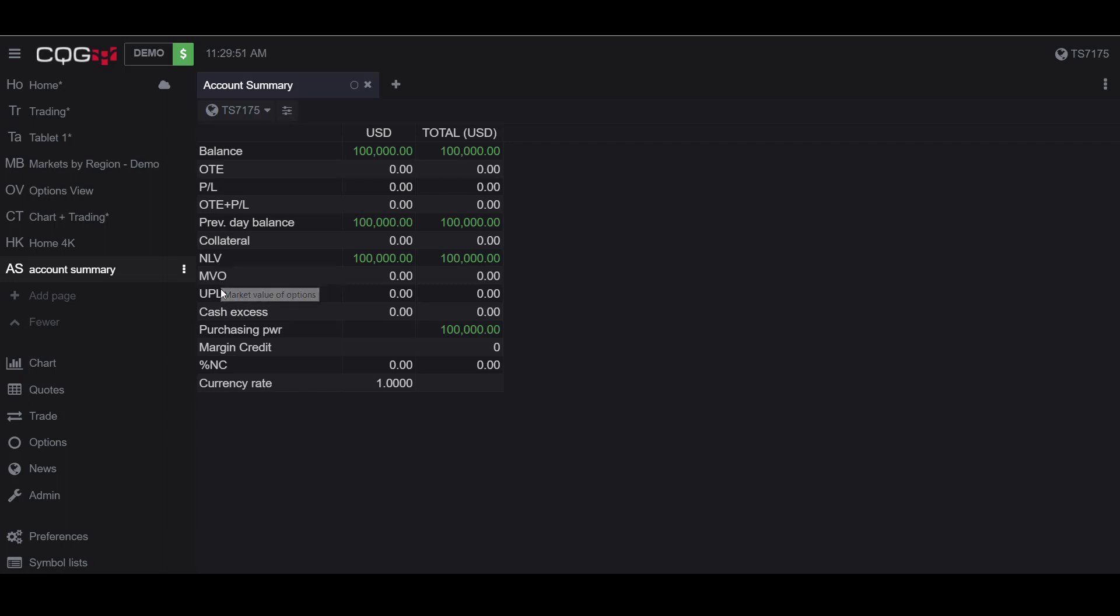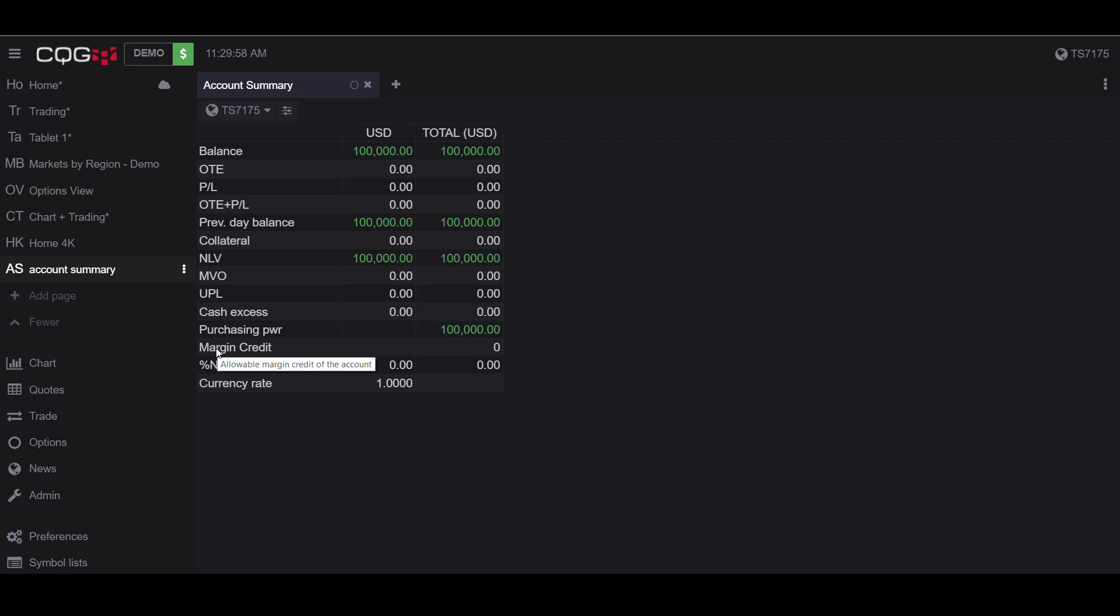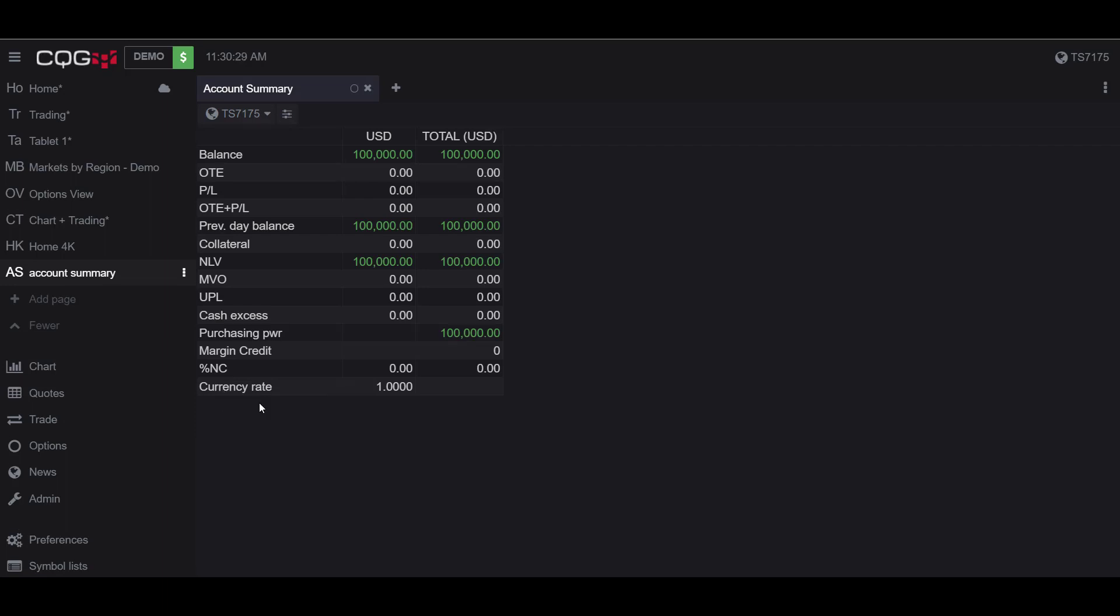The collateral on deposit, the net liquidity value of an account, the market value of options, the unrealized profit and losses for options, our cash excess, purchasing power, margin credit, the net change from previous day and percentage, and the currency rate. As you may have noticed, if I hover over any of these entities, a white box will be displayed giving me a small description of what these entities are displaying.